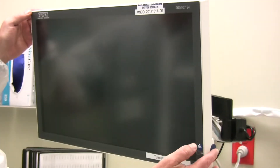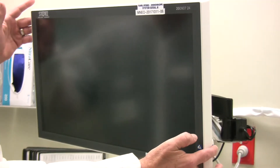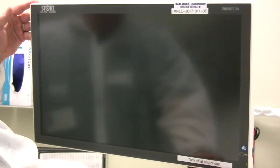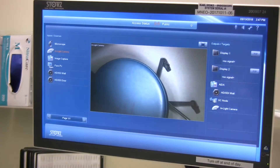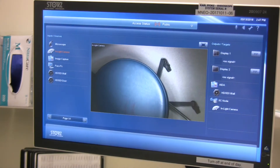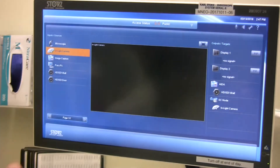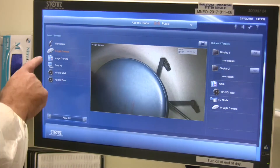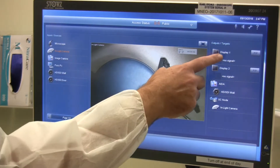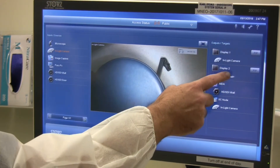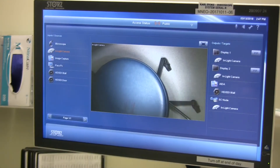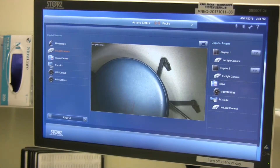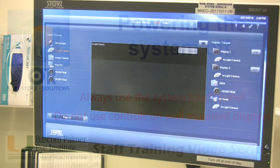At the start of each day, the system is going to be asleep. To activate or wake the system up, on the bottom right-hand corner there's a blue power button. Press that to activate the touch panel display. Once activated, we're going to select a video source — in this case the in-light camera — and route that to Display 1 and Wall Display 2, activating both wall displays. Now you're ready for video routing and general operation.